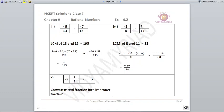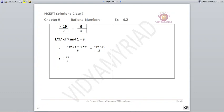Fourth part: minus 3/8 minus 7/11. The LCM of 8 and 11 is 88. Minus 3 is multiplied by 11 and minus 7 is multiplied by 8. You get minus 33 minus 56 upon 88, giving minus 89 upon 88. Next: minus 2⅑ minus 6. Convert the mixed fraction to improper: minus 19/9 minus 6/1. LCM is 9. You get minus 19 minus 54 upon 9, so the answer is minus 73 upon 9.